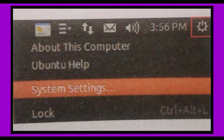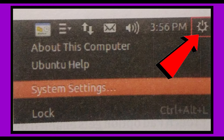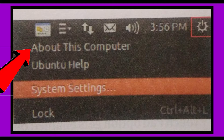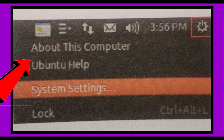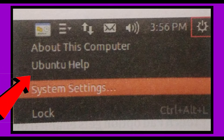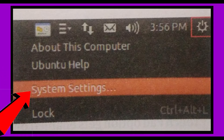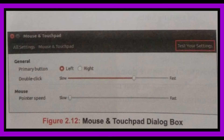To change the settings of your mouse, click on the session indicator icon and select the System Settings option from the displayed list. Select the Mouse and Touchpad icon under the hardware category. The Mouse and Touchpad dialog box appears.